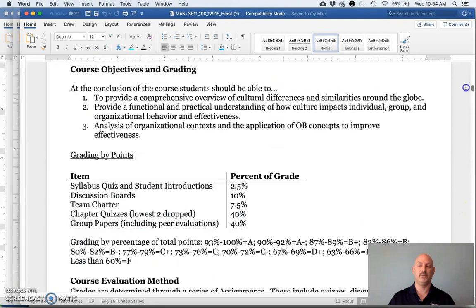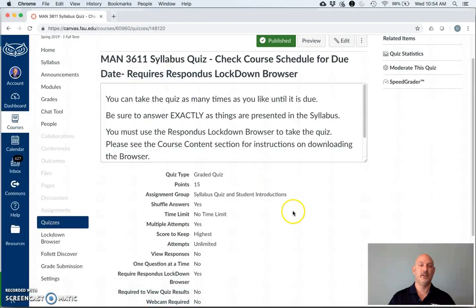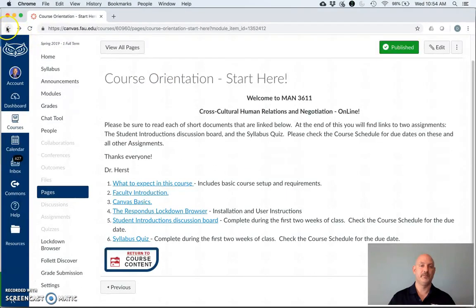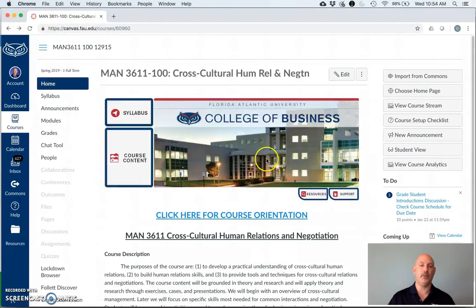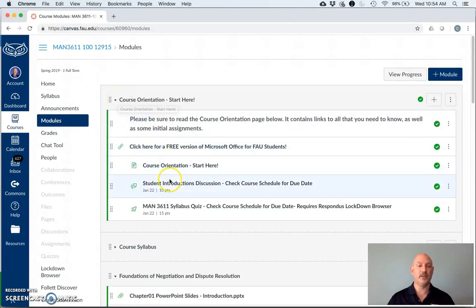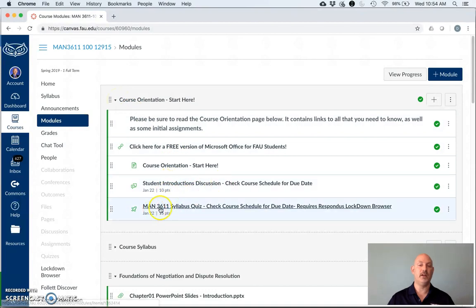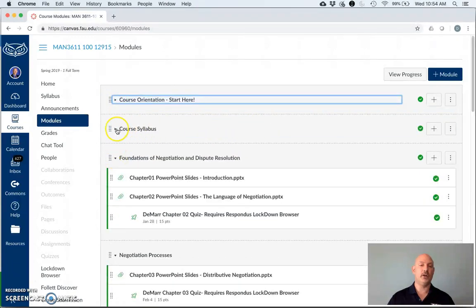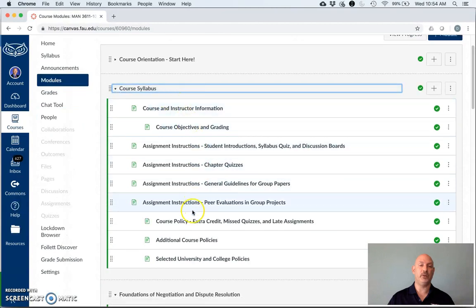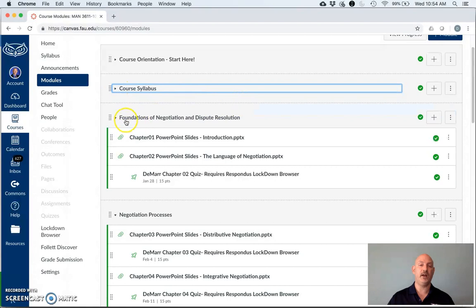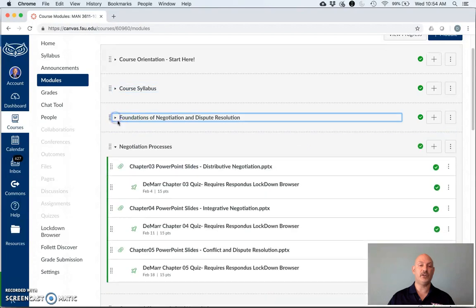All right. So that's the course orientation. After this, if we're starting from the homepage again, you click on course content. It brings you to everything you need for this course. Links to student introduction discussion board, link to the syllabus quiz. Once you're done with those things, you can go on to look up specific sections of the syllabus if you want to check those out within the course content area, as well as get to all of the PowerPoints and any video lectures that may occur, as well as the quizzes, links to the quizzes for the chapters, within each different module.